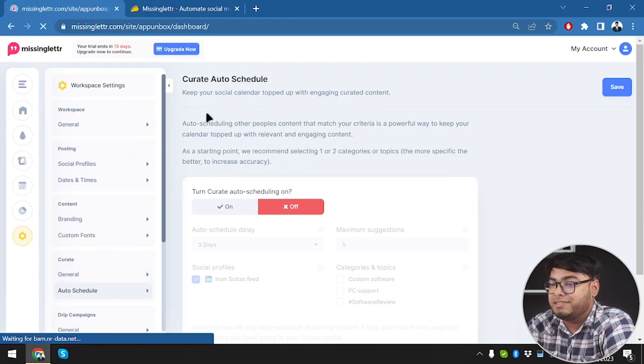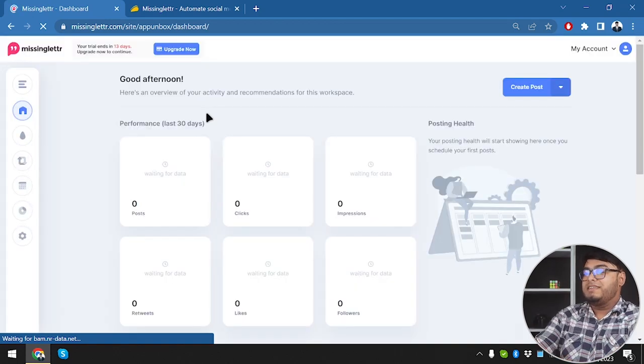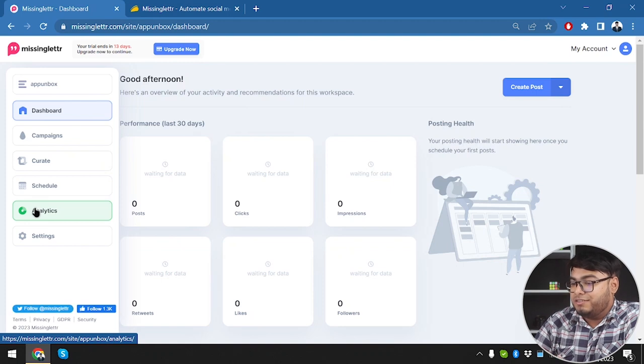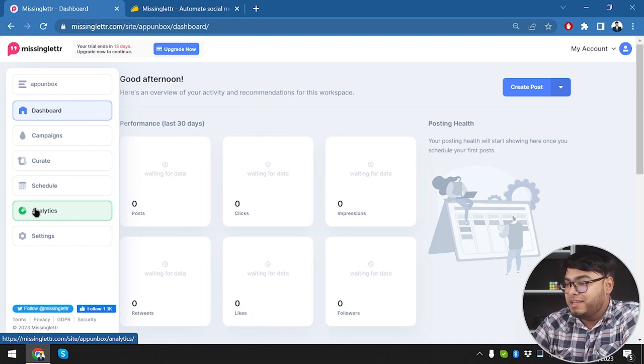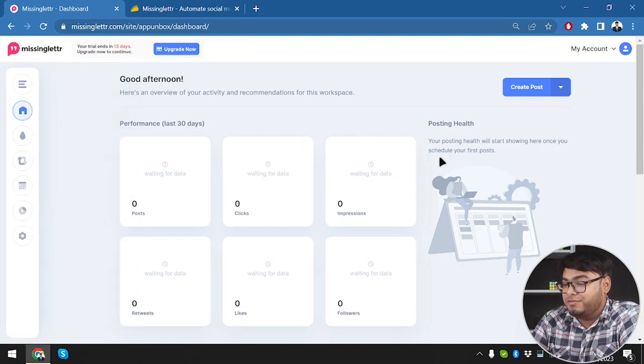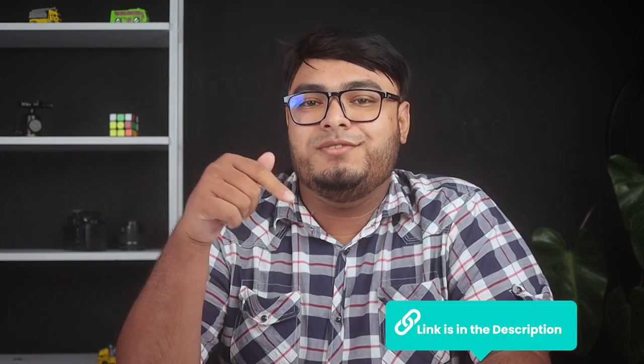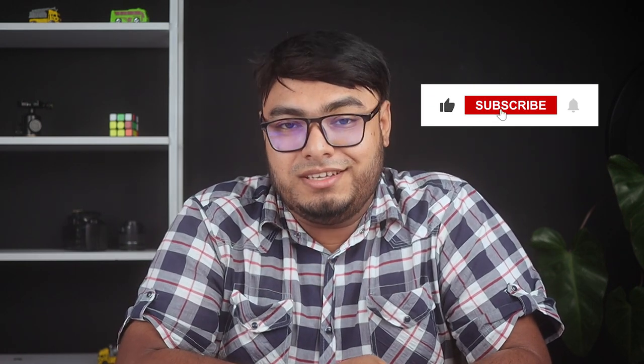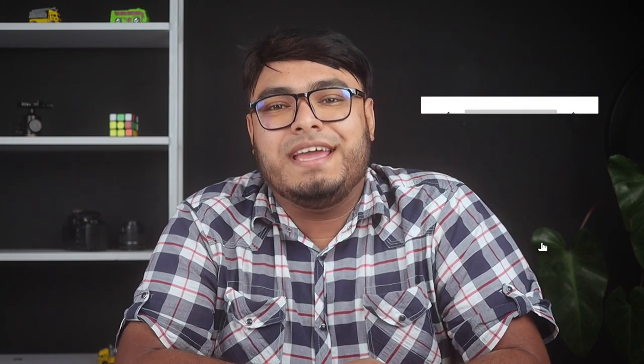That's entirely what Missing Letter will do for you. It's a really helpful tool - it uses analytics, posts social media content automatically, curates posts from your website by extracting articles, and much more. Thanks for joining us today as we explore Missing Letter. If you're interested, find the link in the description below. If you found this review helpful, give it a thumbs up and share it. Subscribe and turn on notifications. If you've used Missing Letter before or have questions, share your thoughts in the comments. Happy social media marketing - see you in the next video!